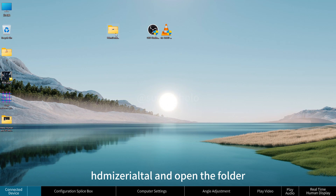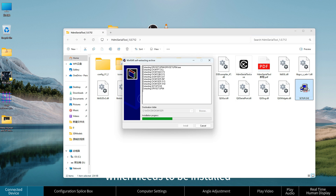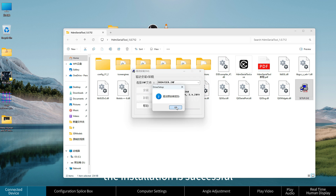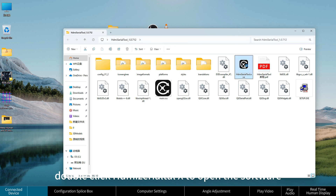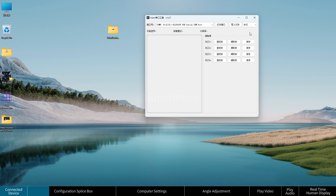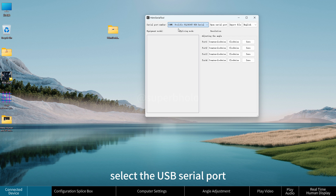Unzip the configuration software MySerialTL and open the folder. Double-click the setup file to install the serial port driver — this only needs to be installed the first time. Once installed, double-click MySerialTL.x to open the software, select the USB serial port number, and click to open the serial port.